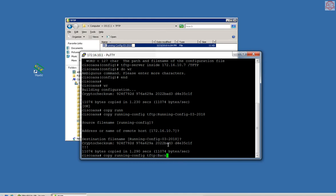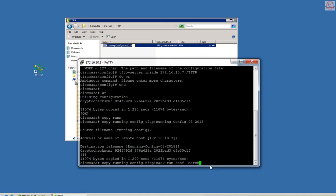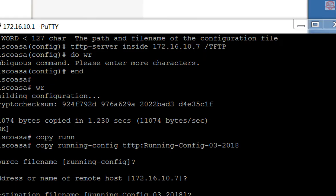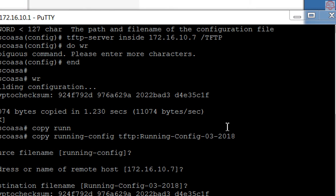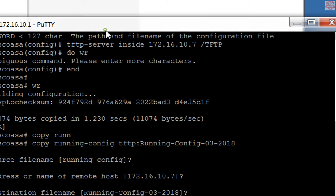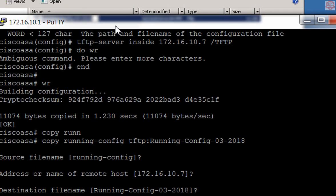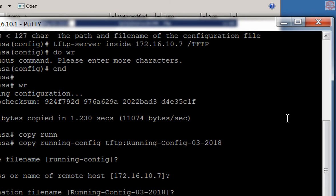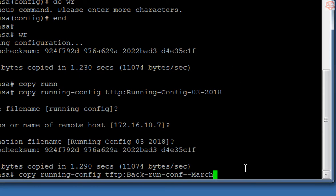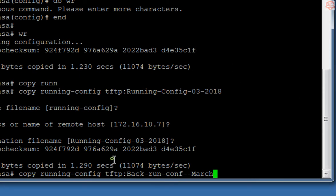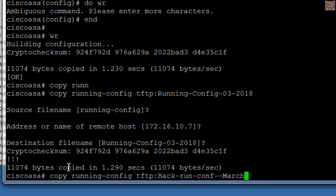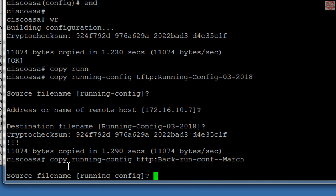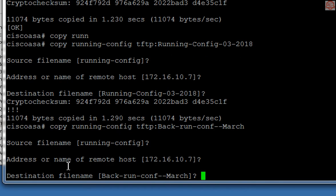Right now we are sitting right here, so I'm going to tell it to copy this for me. I say copy running config TFTP backup run config March, enter. Yes, yes, yes, go, go, do it. It has been copied.